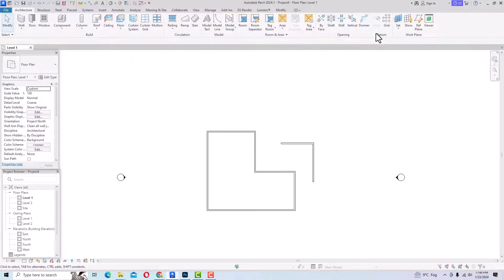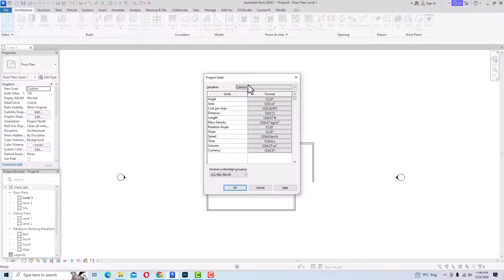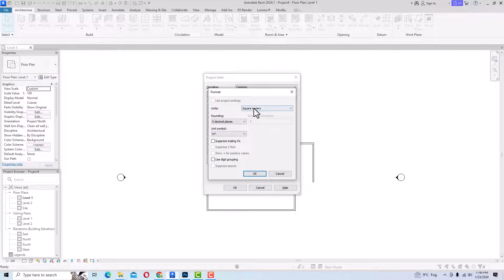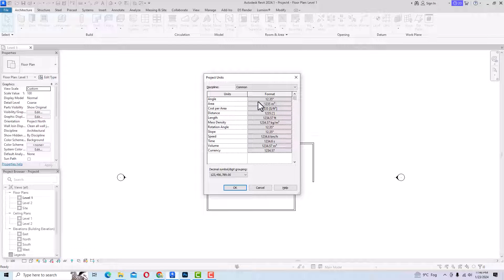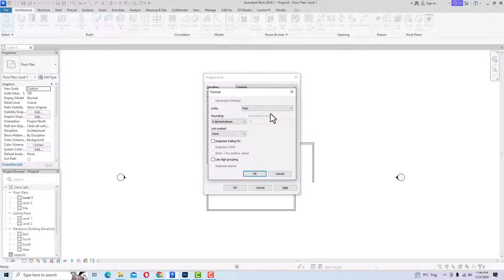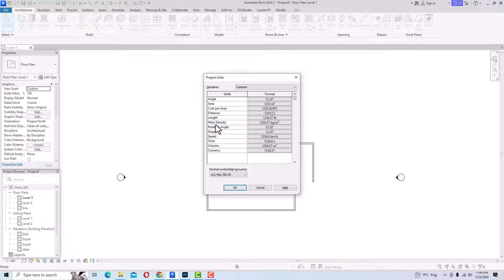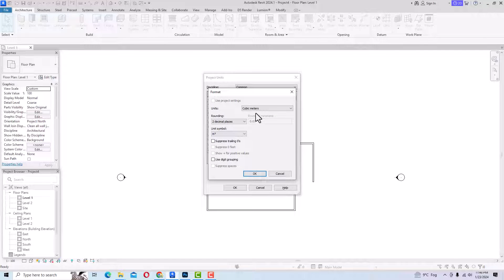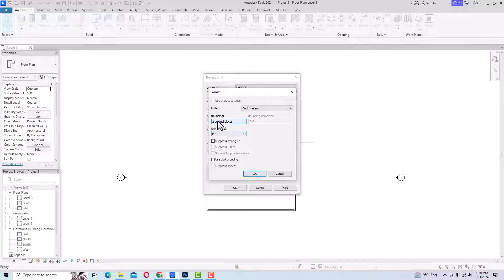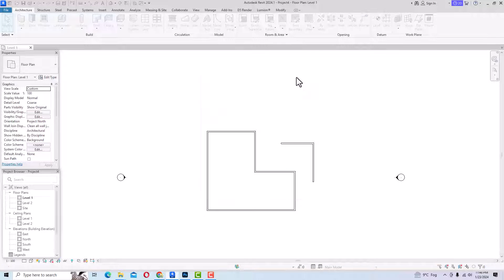Likewise, you can use this unit setup for other unit types. If you want to change your area, you can select Area and change it to any unit like acres, hectares, or square feet. You can also set your distance unit in feet, meters, or inches. The most important is the length. You can also change mass, density, speed, and volume — for example, cubic meters, cubic feet, cubic inches, or cubic yards — and so on. This is the basic unit setting.